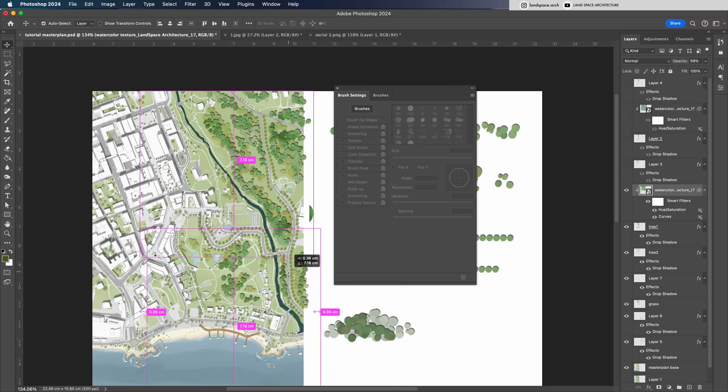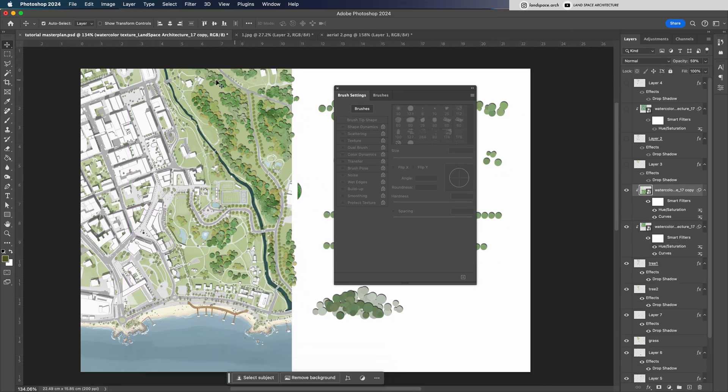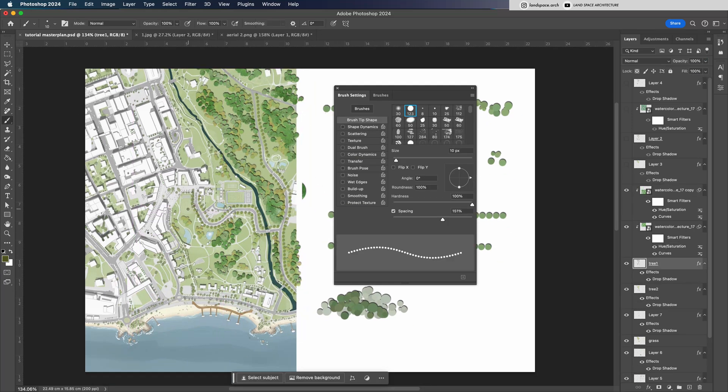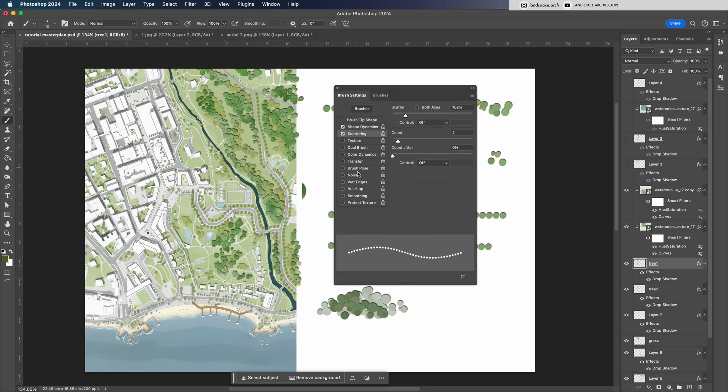At this point, we've almost finished the master plan drawing. I'll just add a few final touches, like some smaller groups of trees, and then the master plan is complete.